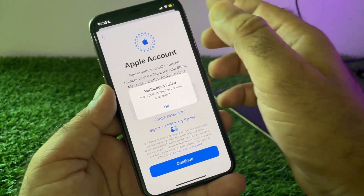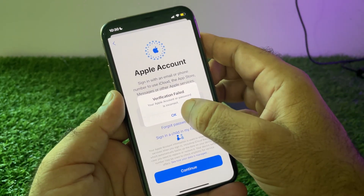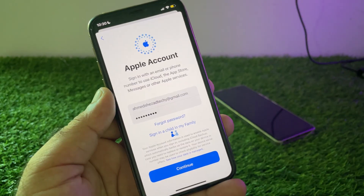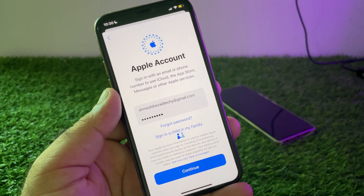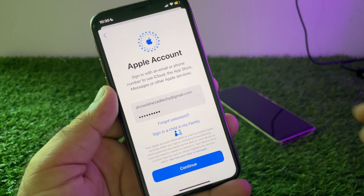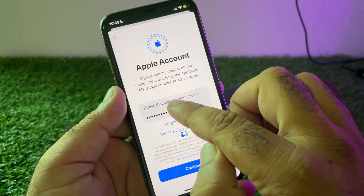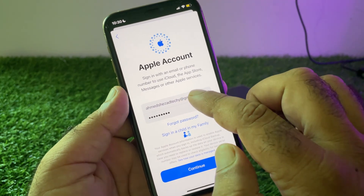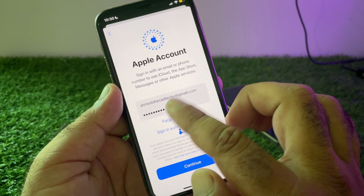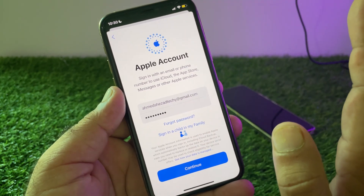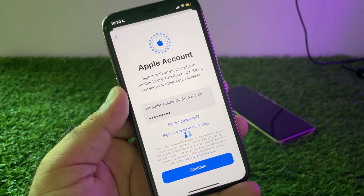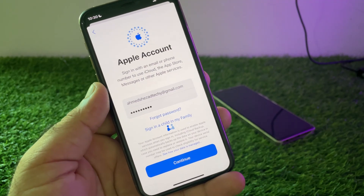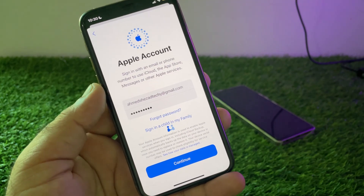We can fix it very easily. There are two ways to fix this problem. The first method is to make sure that your Apple ID is correct, active, and working. The second method is to make sure that your password is correct. If you have wrong credentials, then you may face this issue.